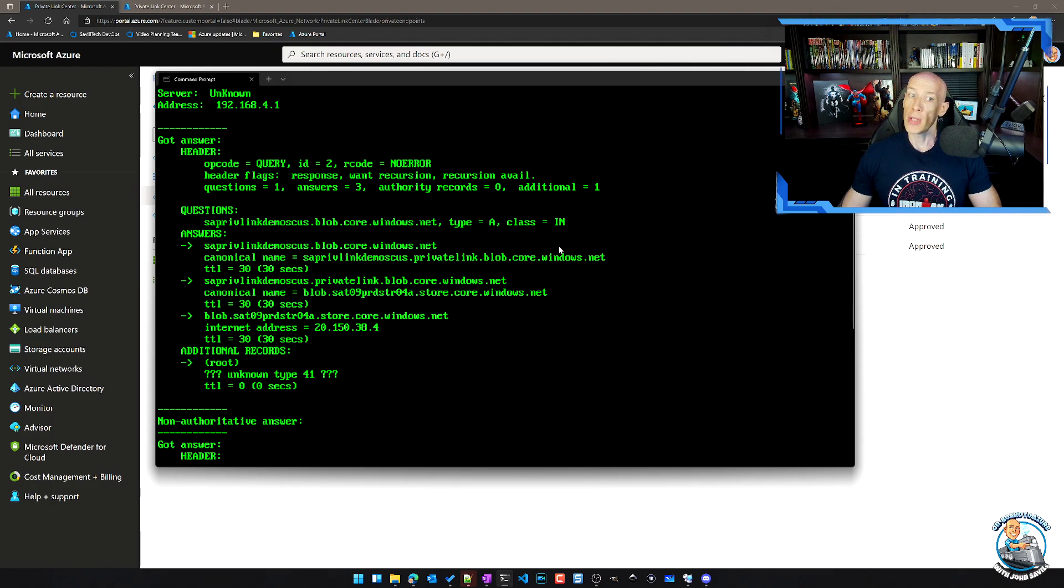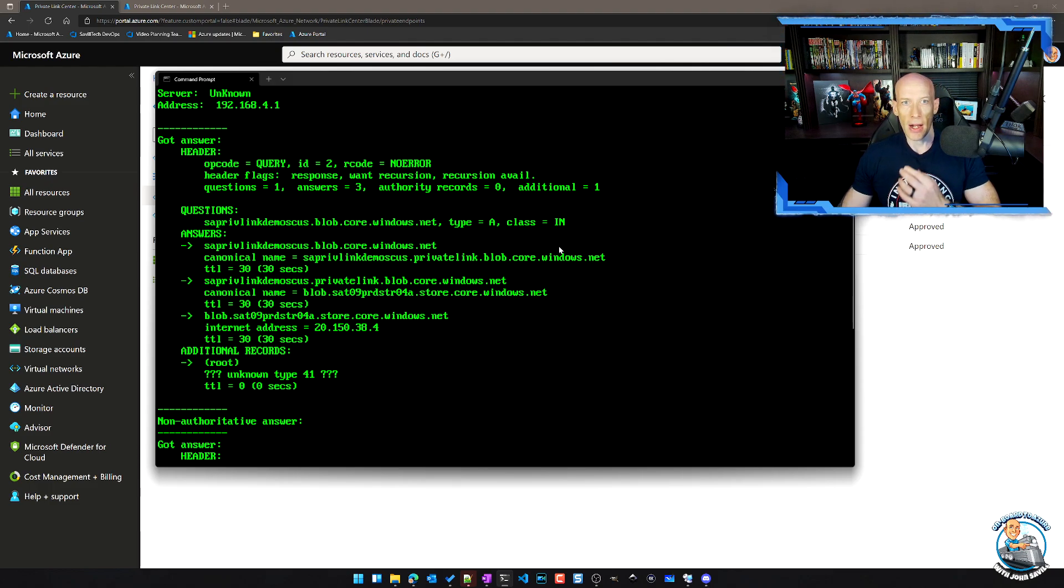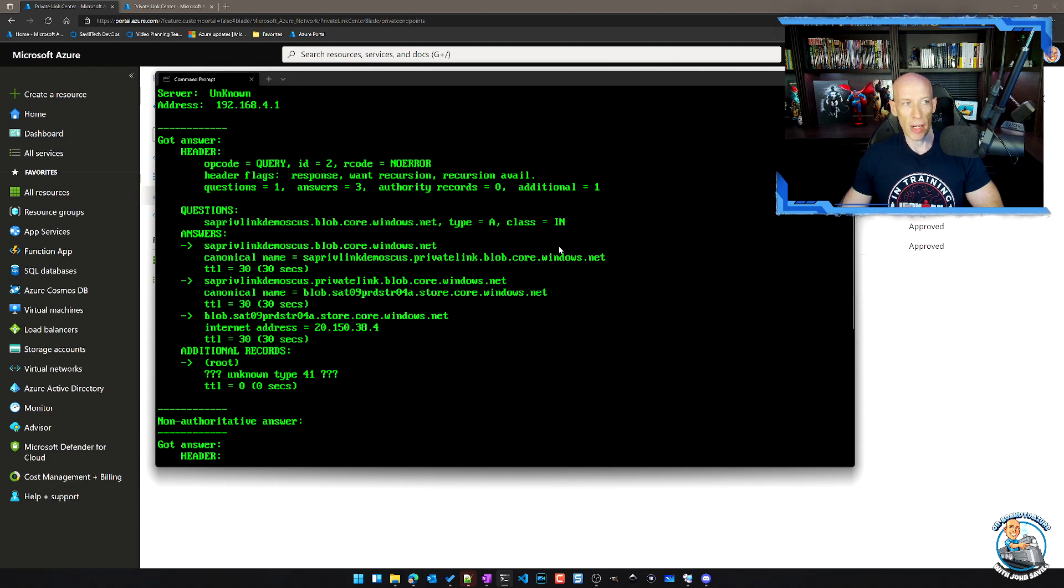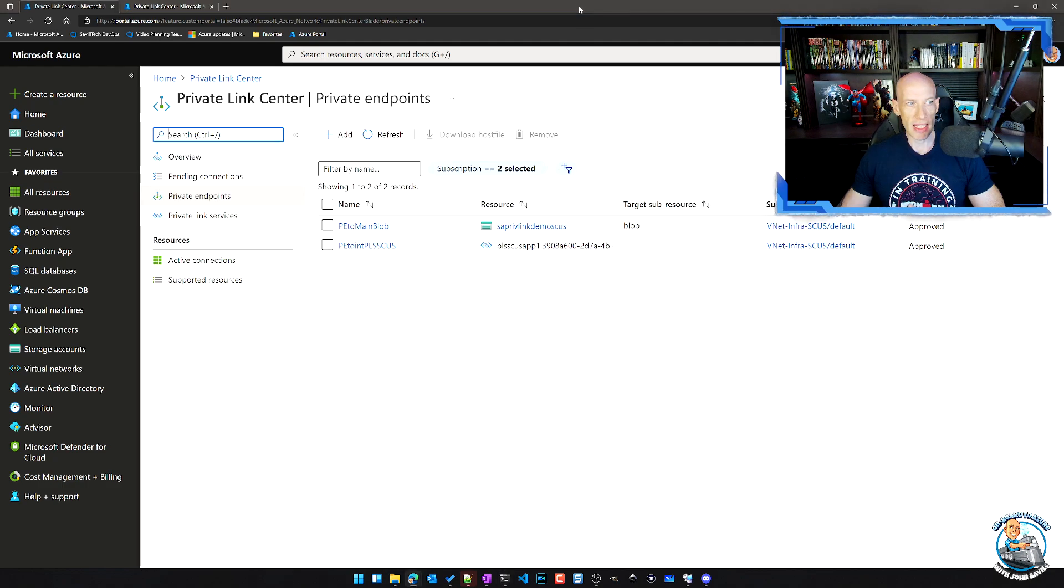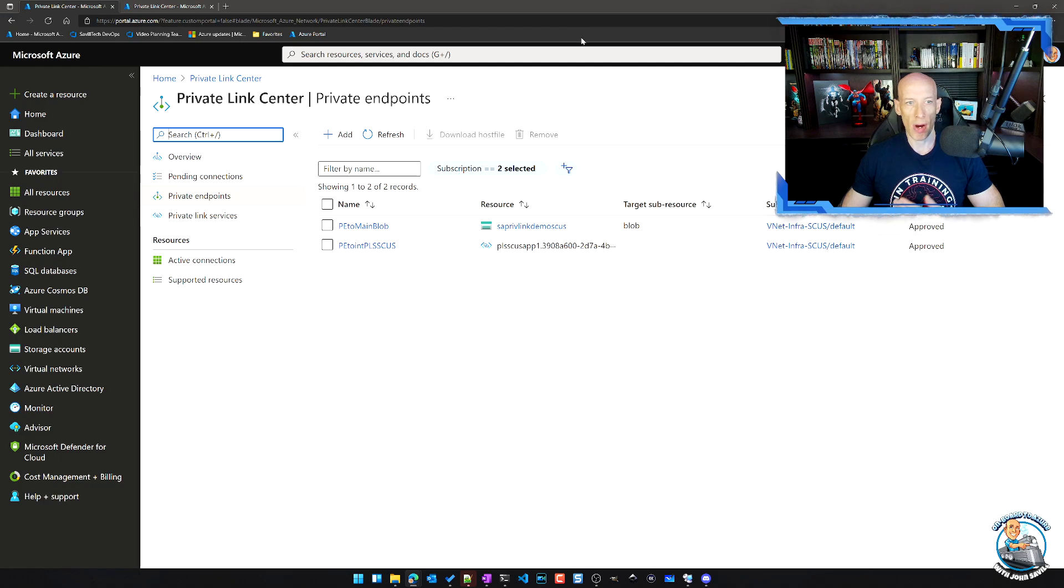But often we don't want to do that, we want to block the access, and I need to use the private endpoint IP address. So the first option is if I just integrate with Azure Private DNS.